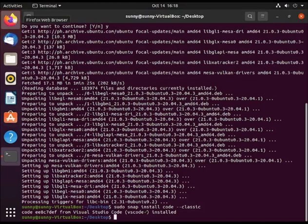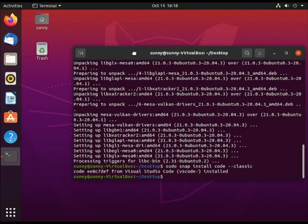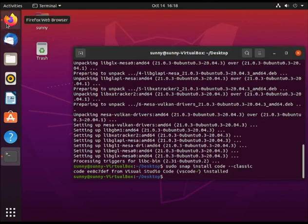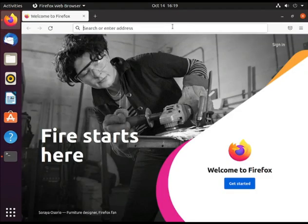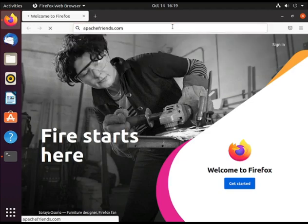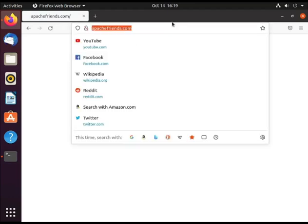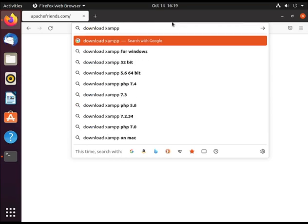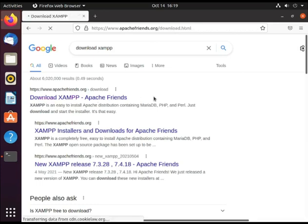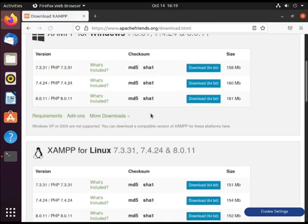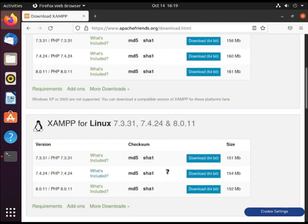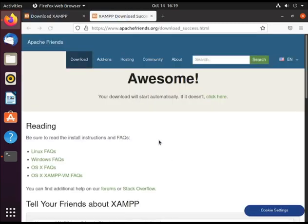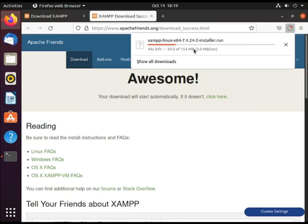The very first thing we're going to do is download XAMPP. Okay, Firefox is ready. Let's try to go to apachefriends.org. Let's try to download XAMPP. For Linux, we'll try to use this one. Download 64-bit. Save file. It's just a quick download.